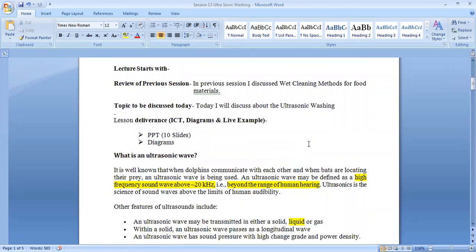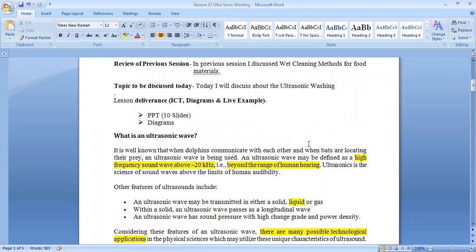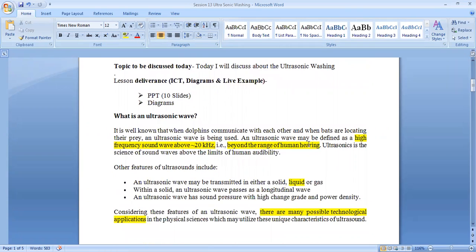This wave is beyond the range of human hearing. The ultrasonic wave can be transmitted through liquid, solid, or gas. Since it can be transmitted through liquid, it creates vibration and cavitation in the liquid.